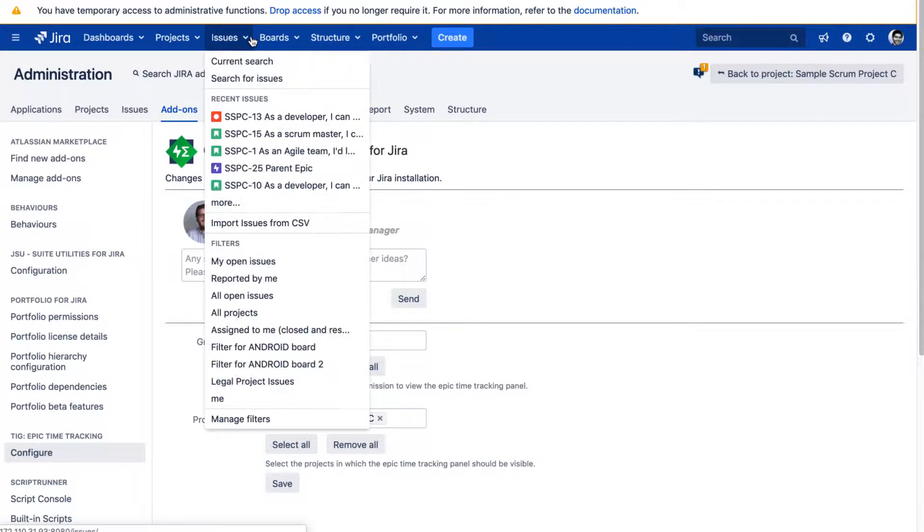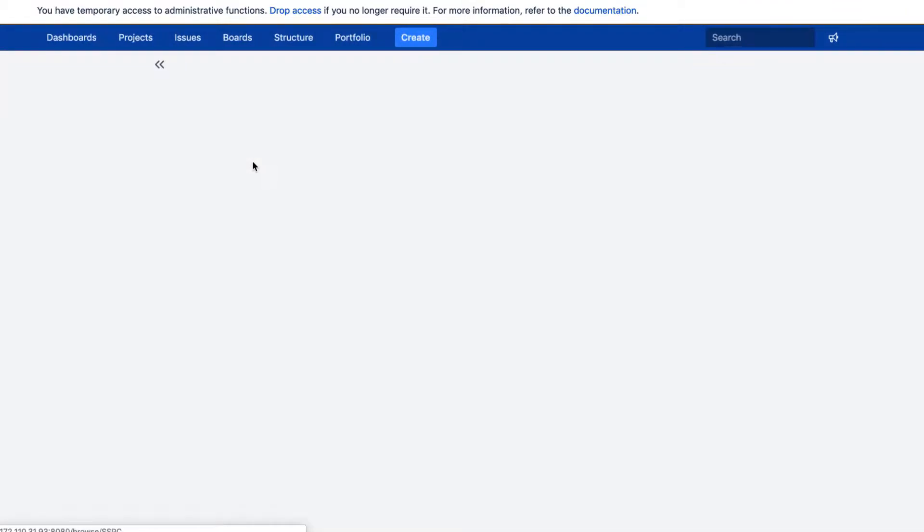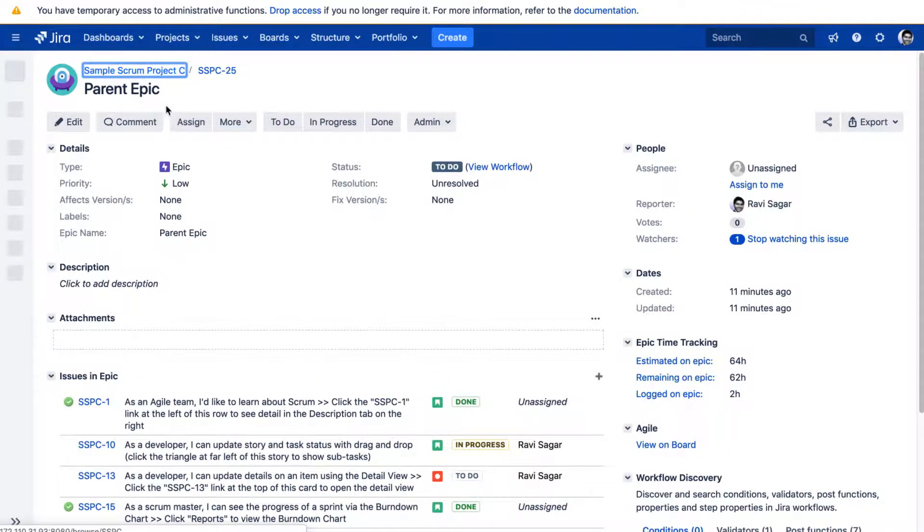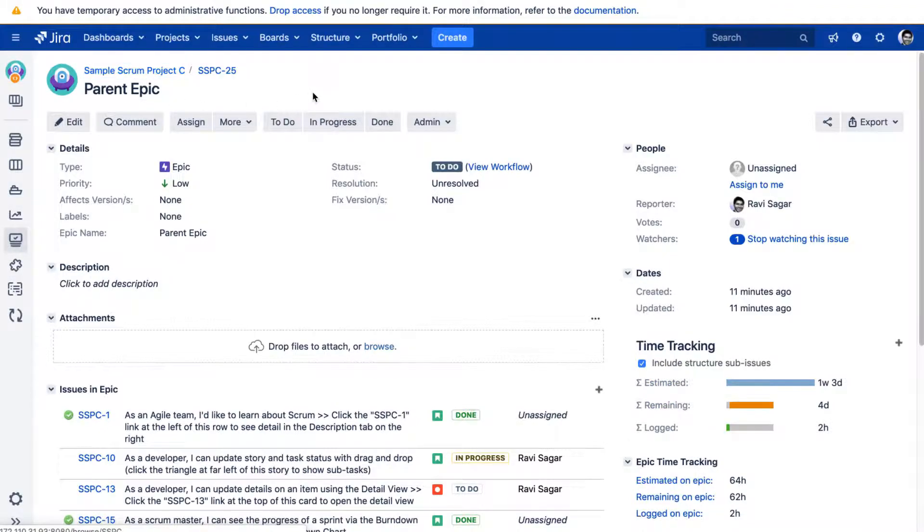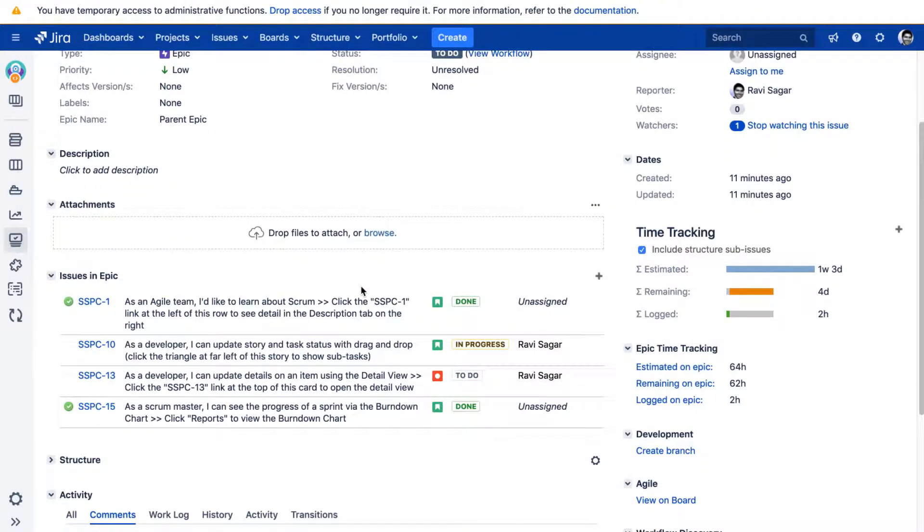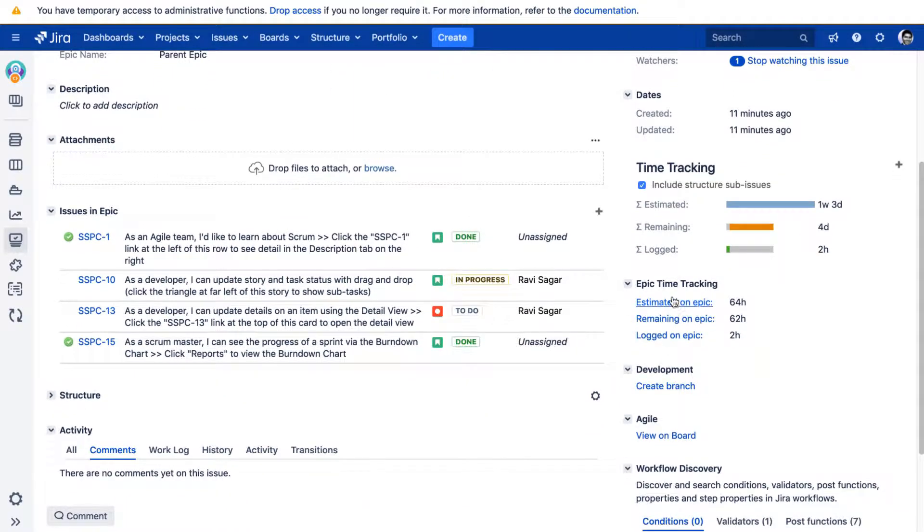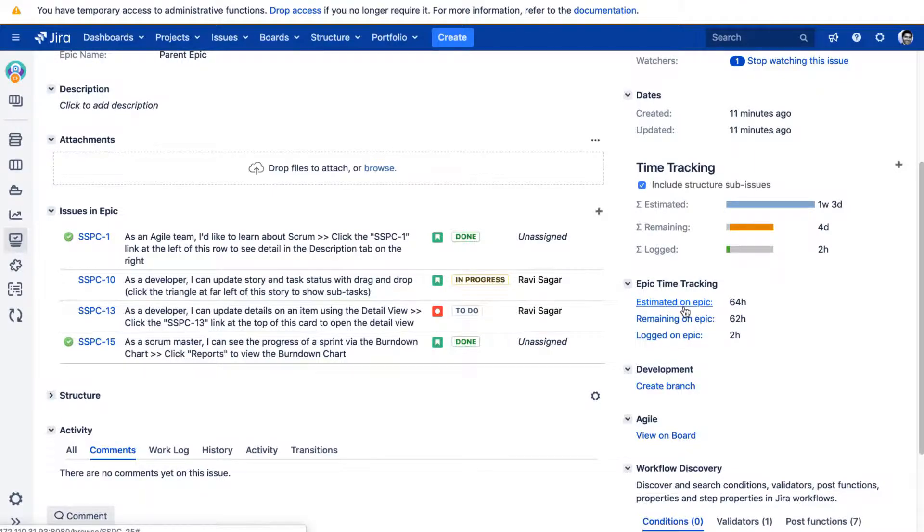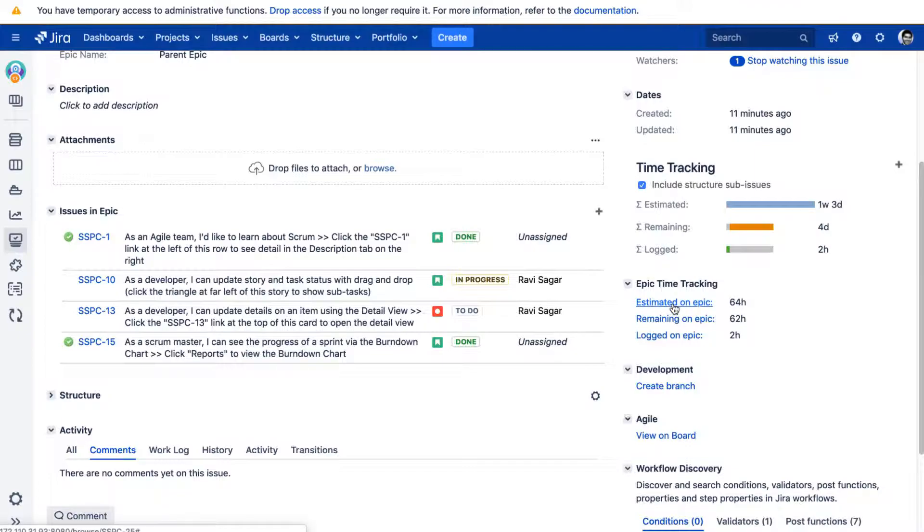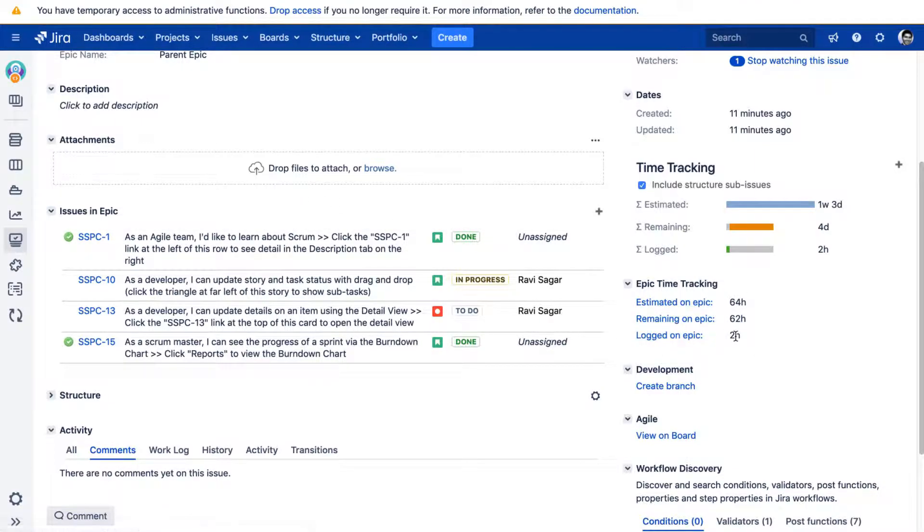So let me open one of my epics in my Jira instance. So this is my Epic called Parent Epic. So when I install this app after installing and after doing the configurations, I can see here that there is a new section called Epic Time Tracking. It is now showing me three links. But I just want to take a look at this number. So right now it says that there is an estimate of 64 hours on this particular Epic. Logged effort is two hours and the remaining is 62, which is quite straightforward.